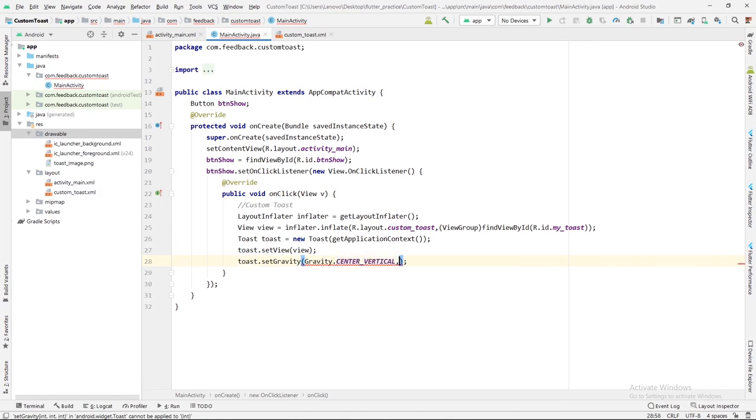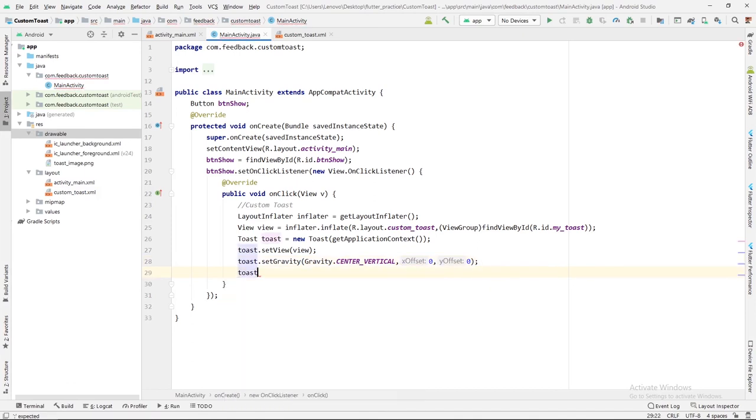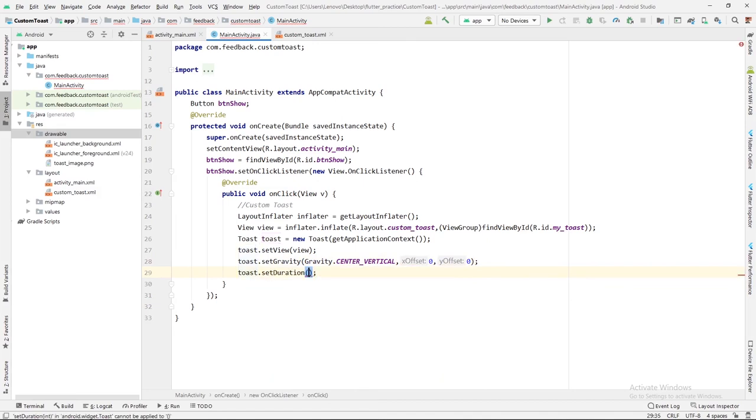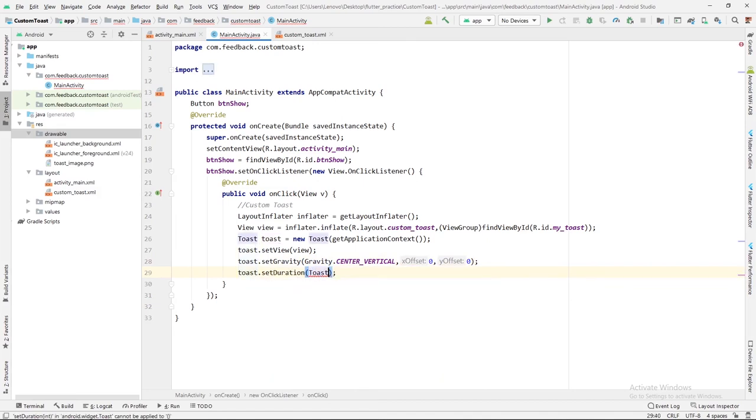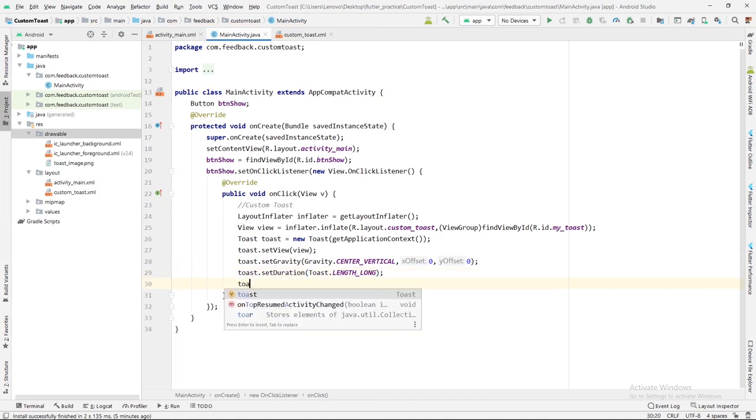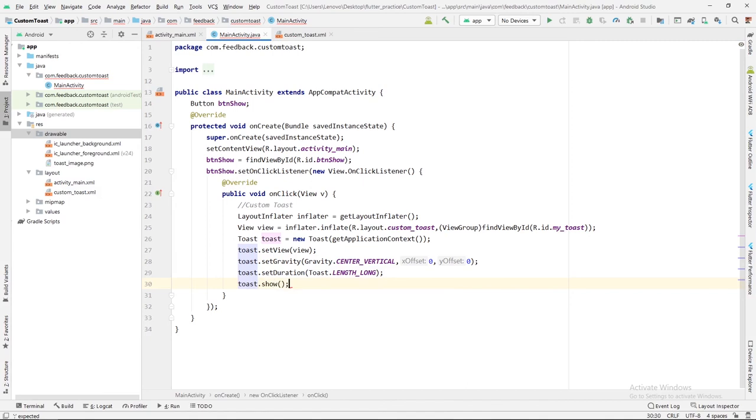Two offsets will be X and Y, will be zero zero. At last, it's time to set duration, and duration will be Toast.LENGTH_LONG. Now let me show this toast: toast.show.